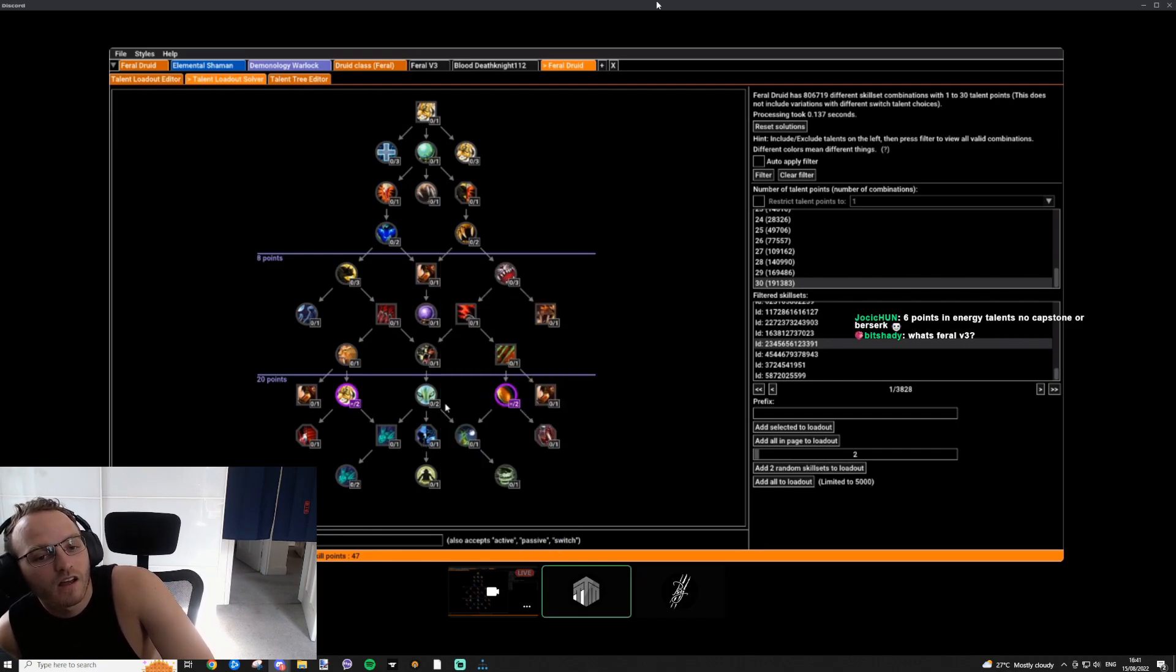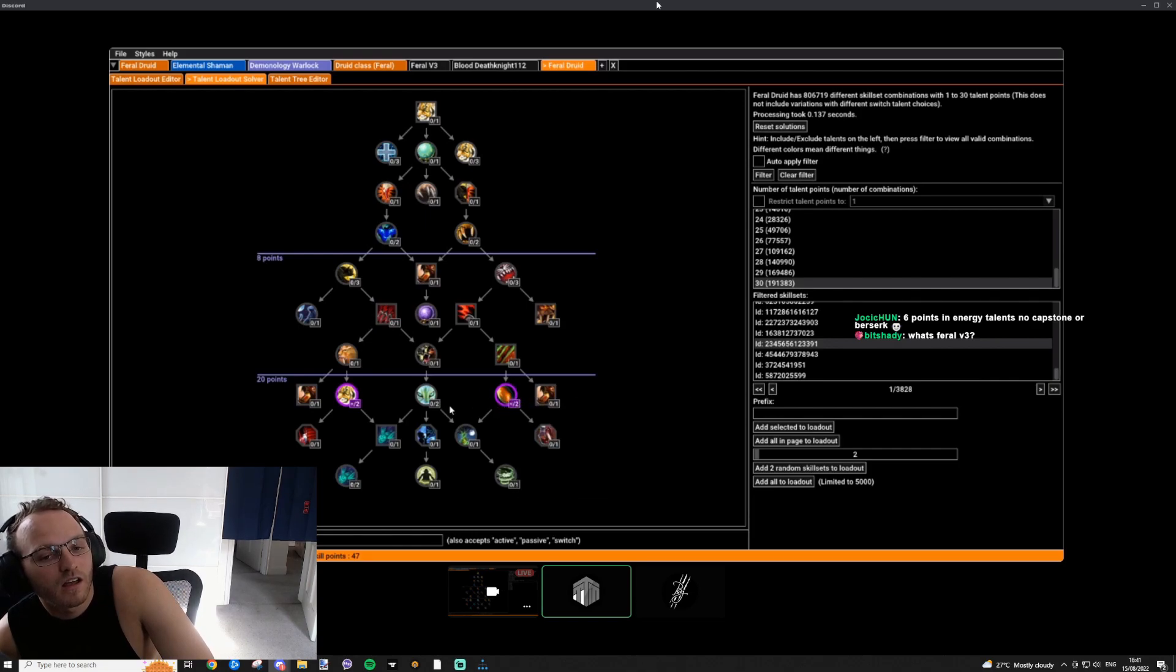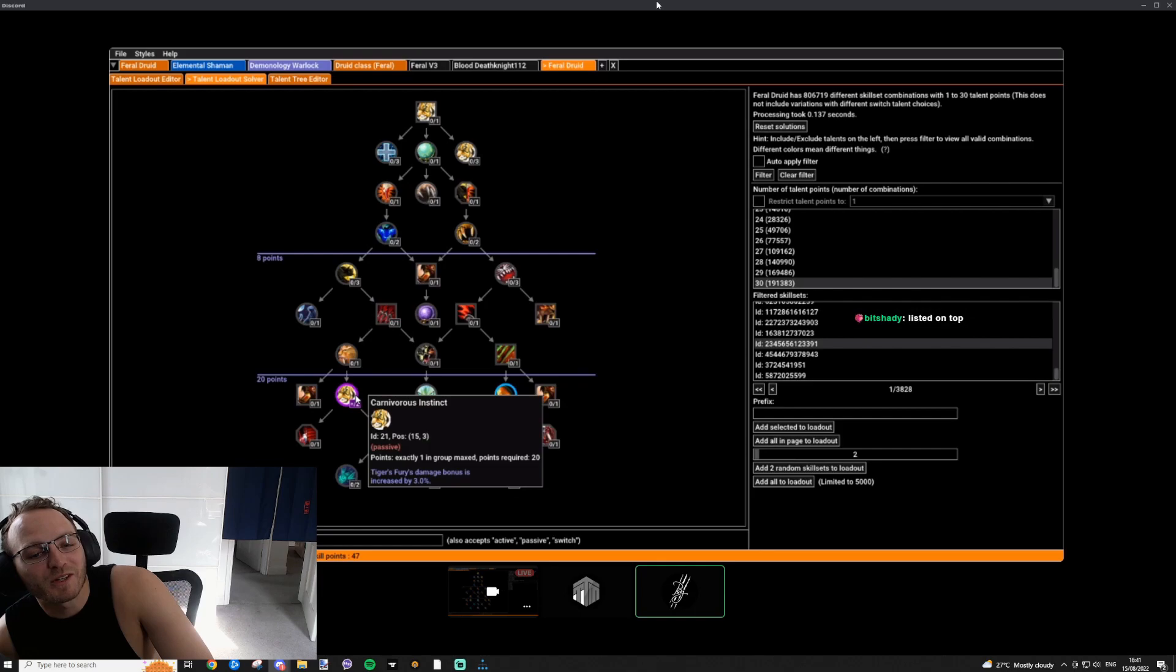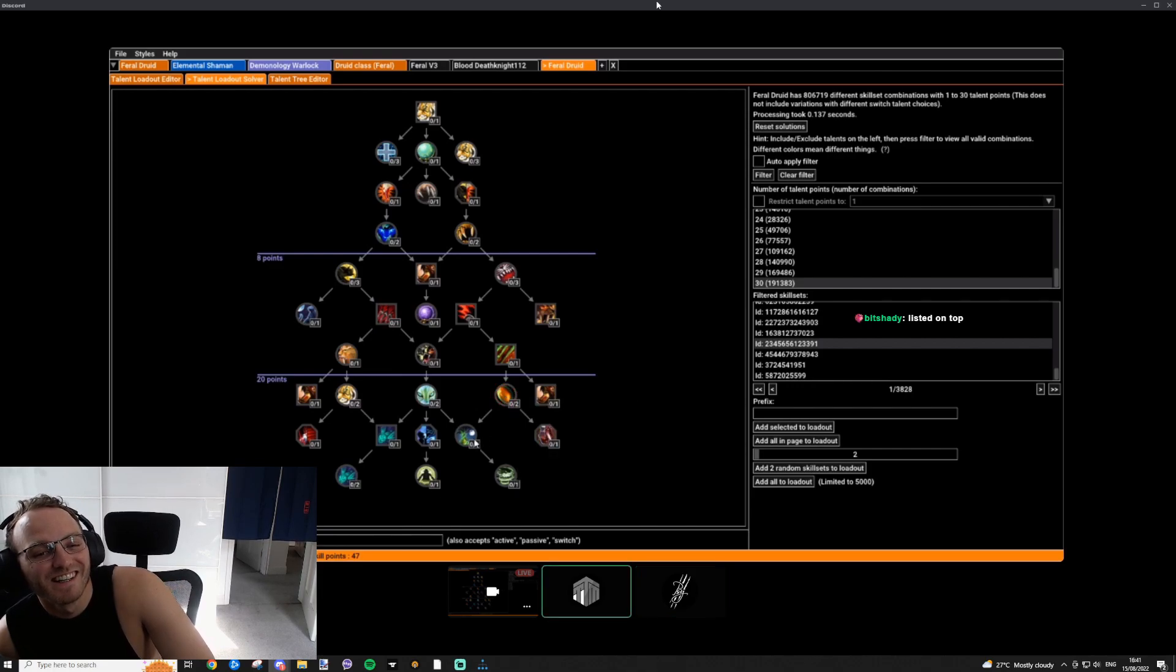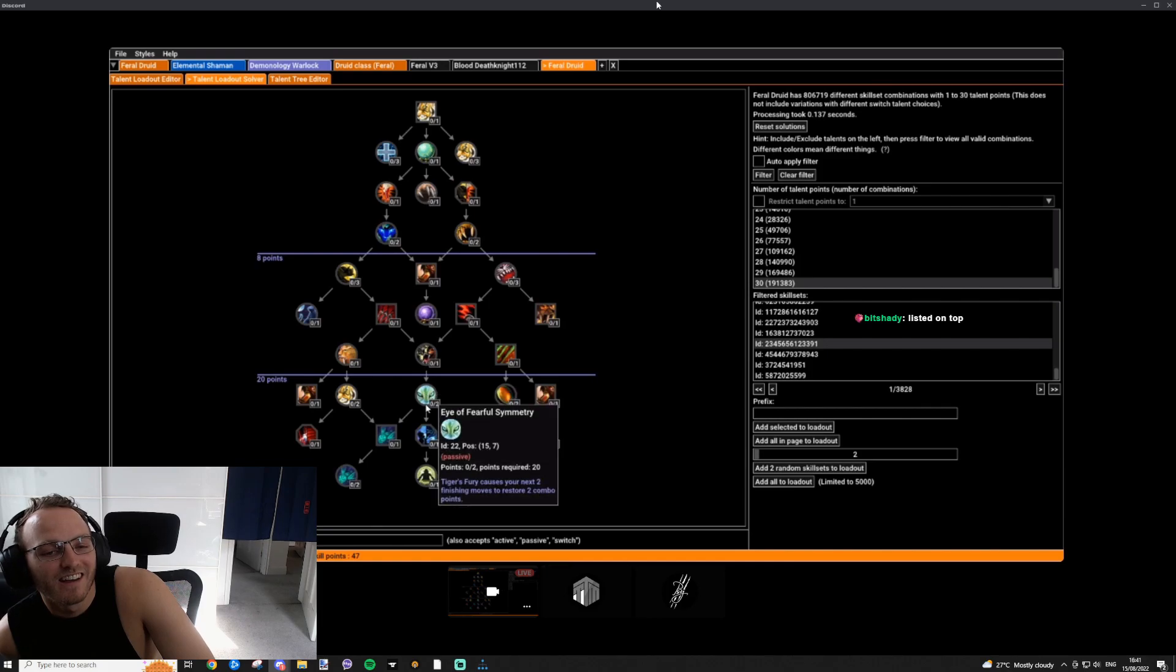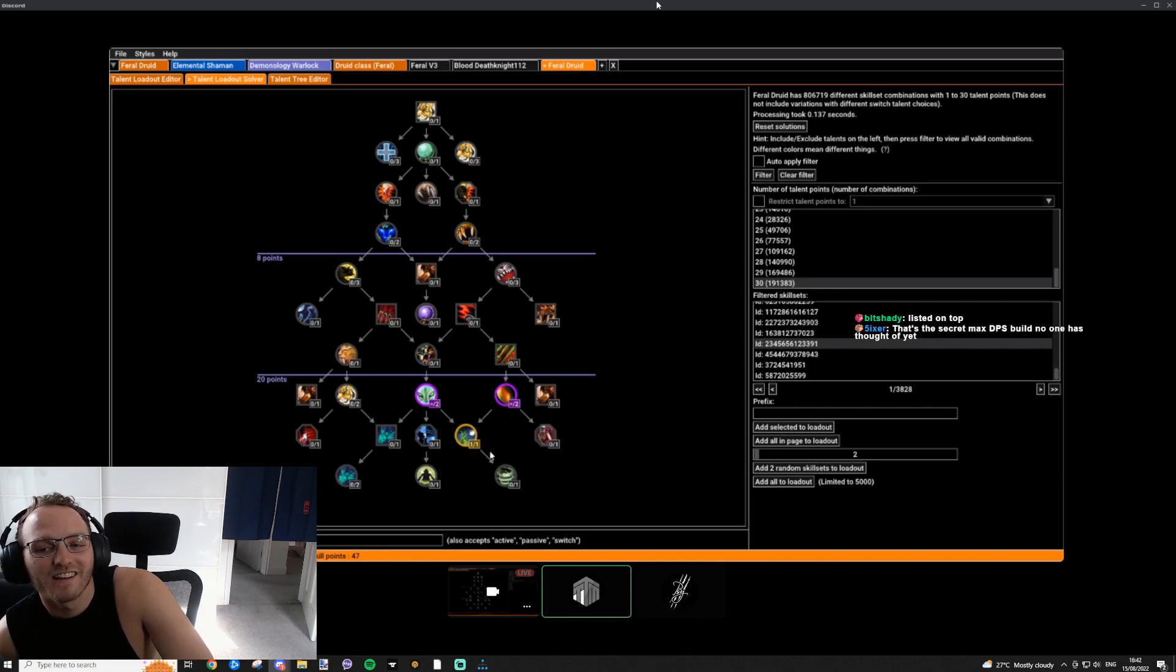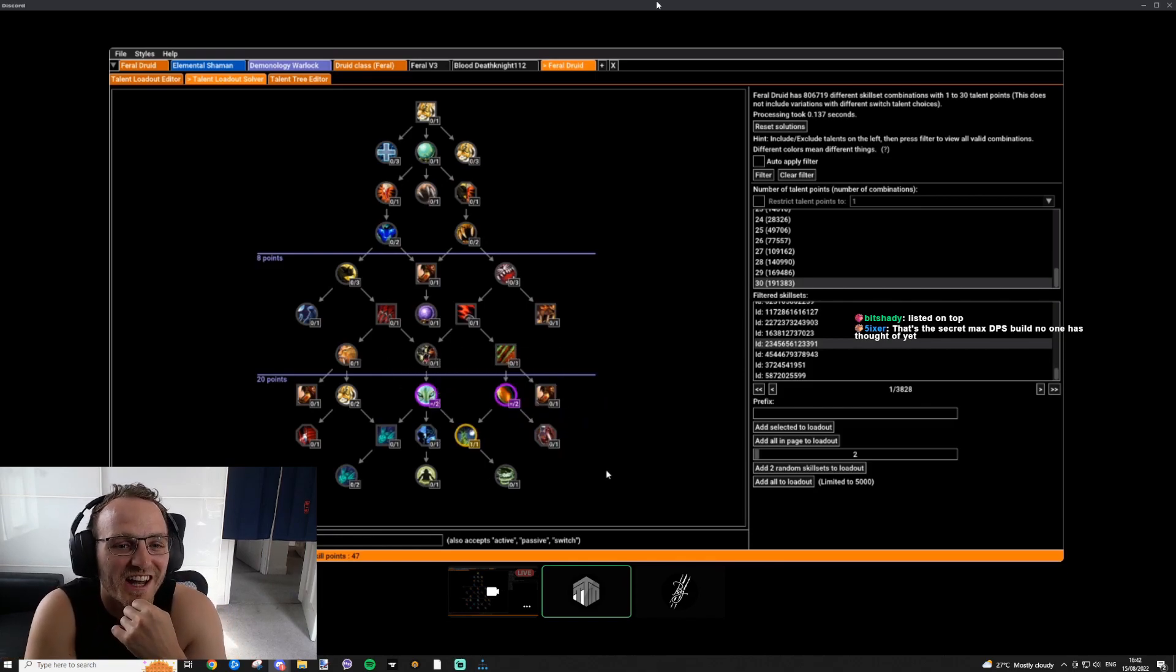You can say, okay, I want either Carnivorous Instinct or Cat's Curiosity maxed, but not both. That's really smart. If you have basically a talent that can be reached via multiple paths, you could basically say, okay, I want to only use one path and the other one should not be taken. I want to have Soul of the Forest via this path, or I want to have Soul of the Forest via this path. There will only be combinations where you get Soul of the Forest, but don't waste any points on the same path.